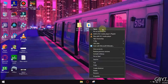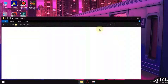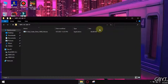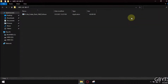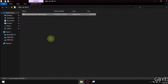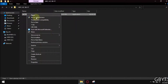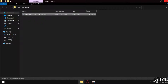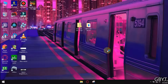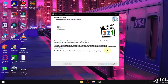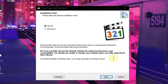Now open the folder. Now run this as administrator. Now follow me carefully so that you do not make any mistakes.